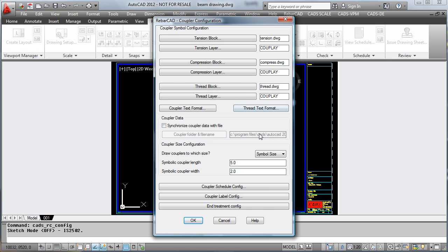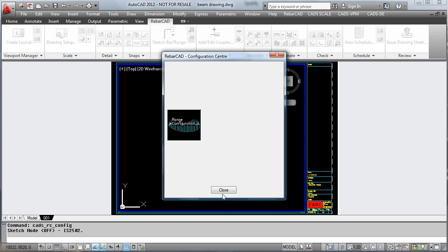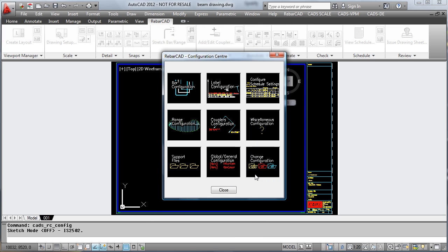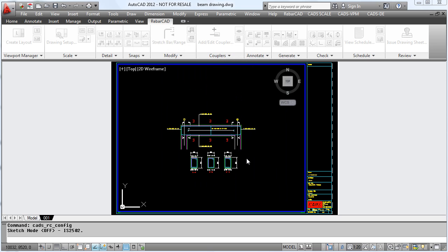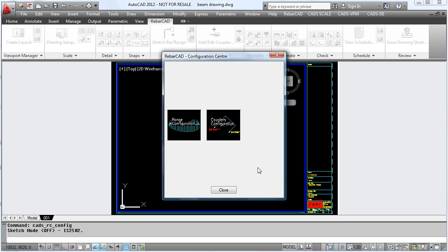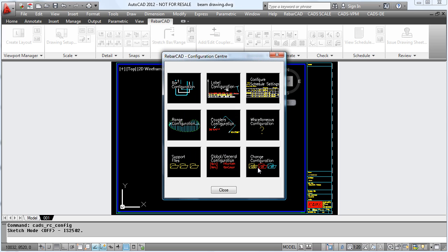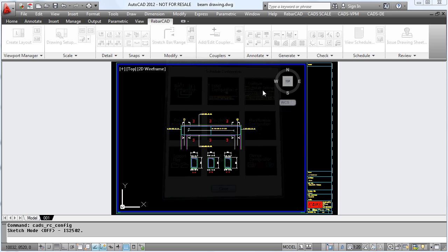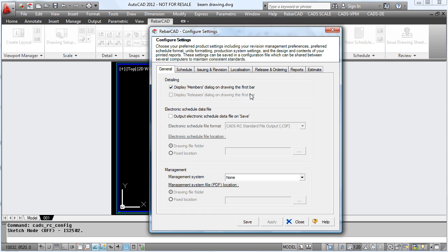The miscellaneous configuration lets you do additional settings including writing the settings to keep them. You can configure the bar list through here as well.